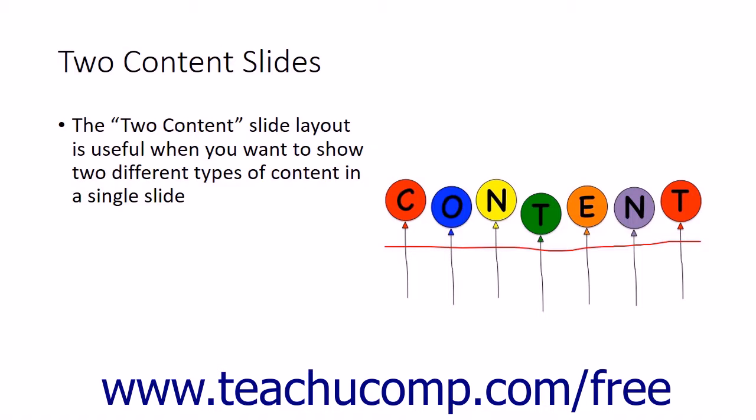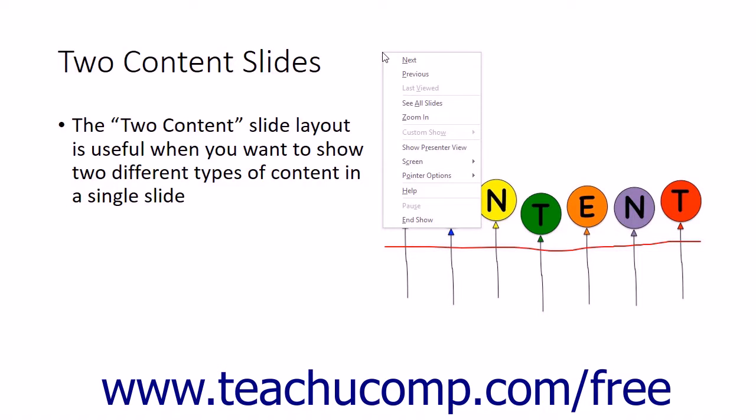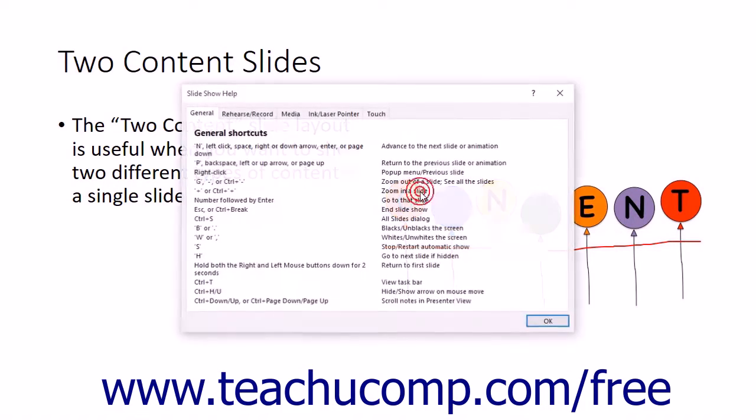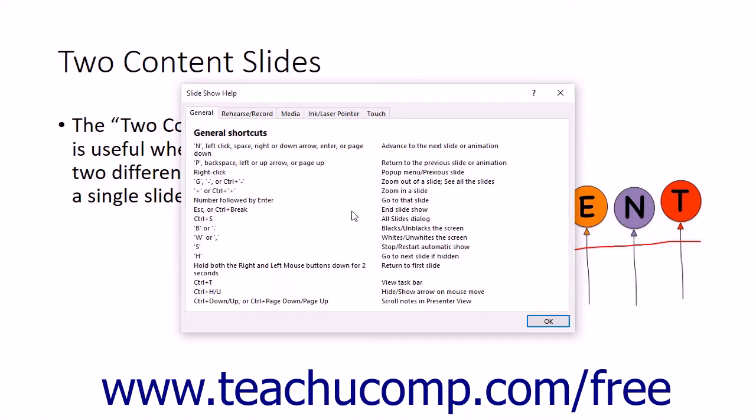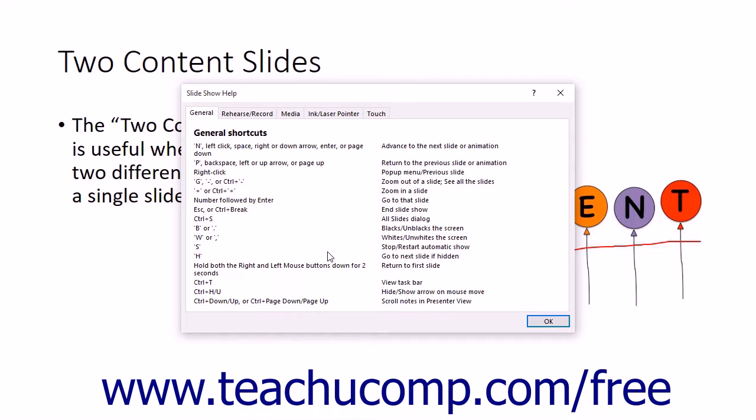A useful command to select from the pop-up menu is the Help command. If you select this command, you will see a listing of the many keyboard shortcuts that you can use in Slideshow View. These can assist you in minimizing the on-screen distraction when delivering your presentation.